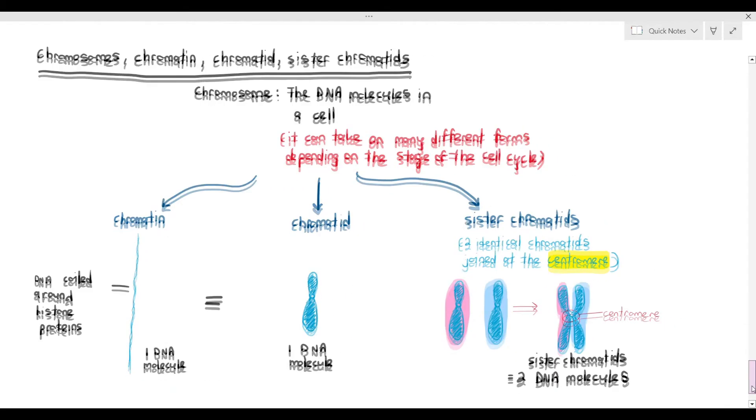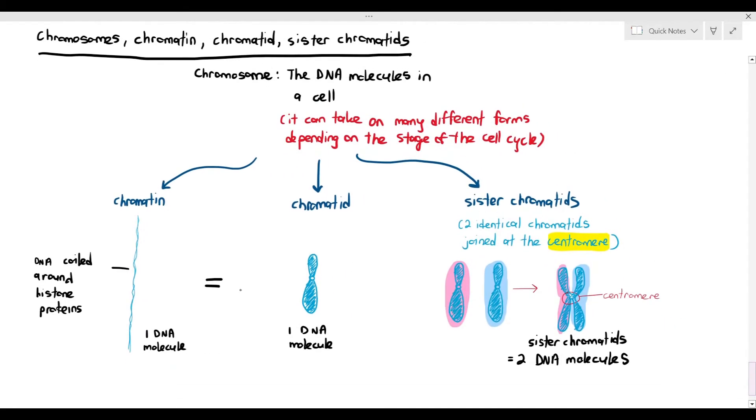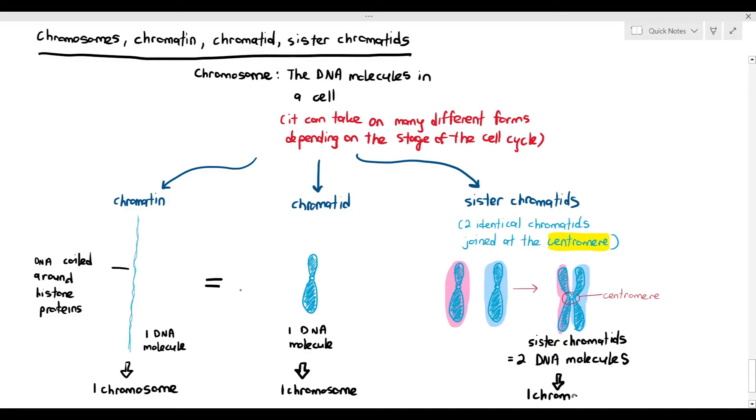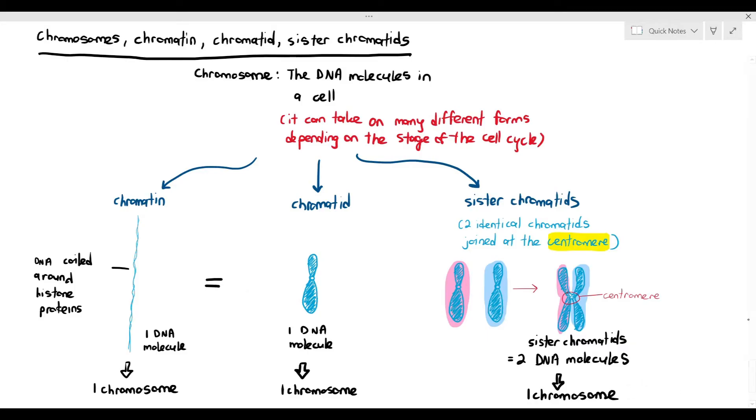The weird thing is, this is where biology becomes frustrating. The chromatin is referred to as one chromosome. The chromatid is also referred to as one chromosome. And the sister chromatid, a lot of times students will say, oh, the sister chromatid is two chromosomes. No, we will still refer to the sister chromatid as one chromosome. The reason why we are referring it to as one chromosome is because they are both joined together. When it takes the form of a sister chromatid, even though it's made up of two DNA molecules, you still refer to it as one chromosome because it's one unit, it's joined together.